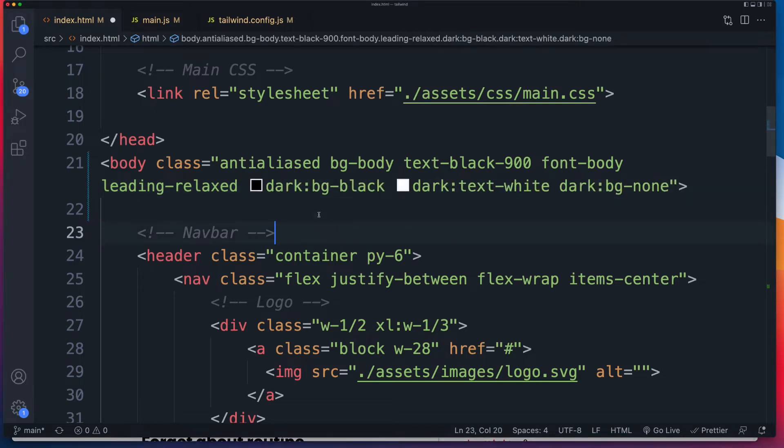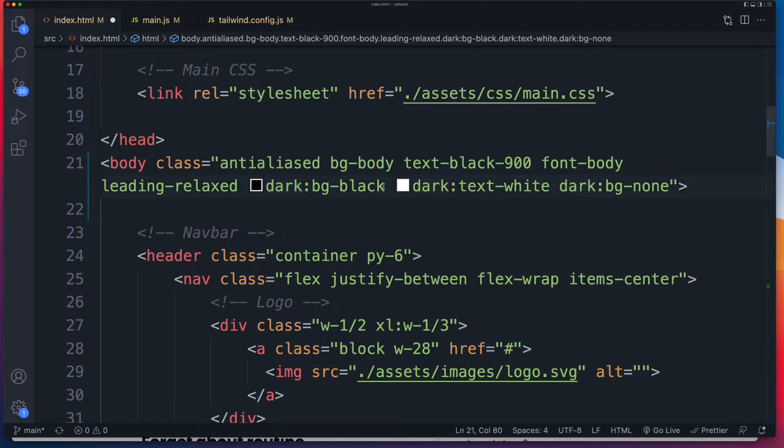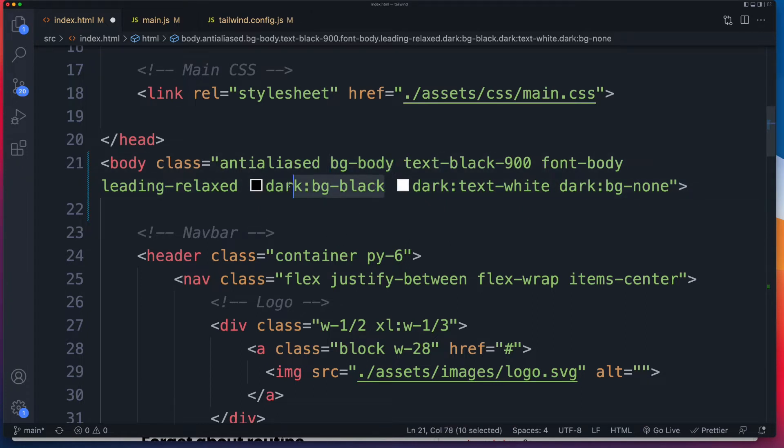And what I'm saying here is for dark mode, and that has to be exact. So that's not something you can make up yourself. It has to be dark, colon. And then I want bg-black. So the default, the light mode, I've got bg-body. For dark mode, bg-black. I want the text to be white.